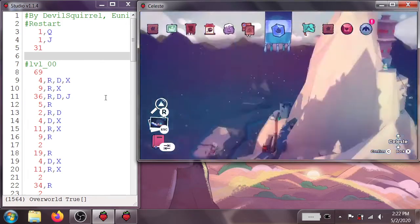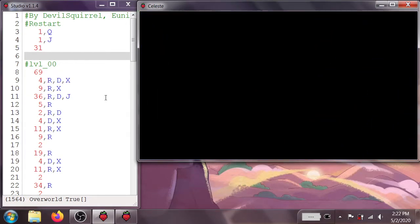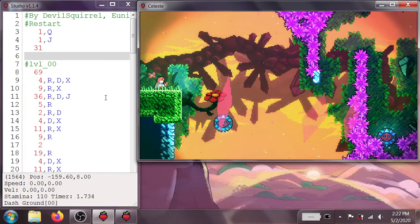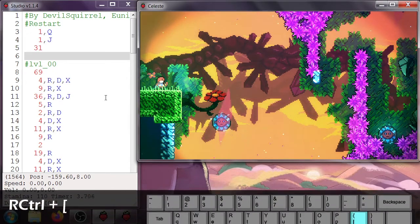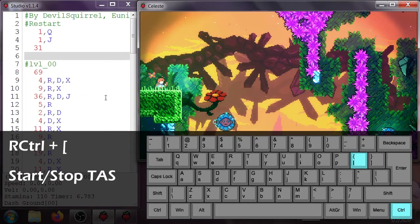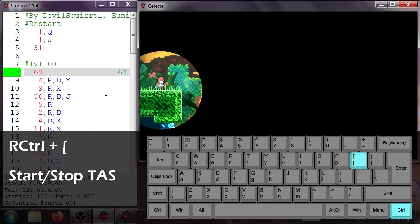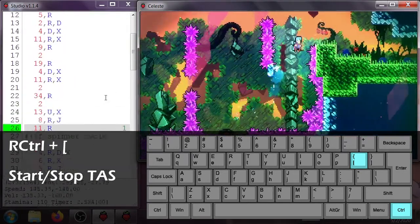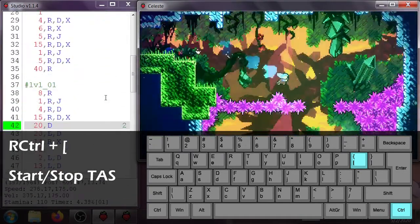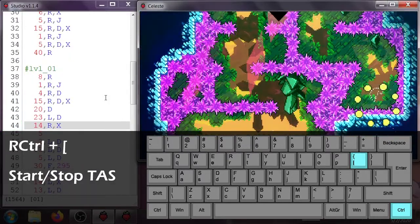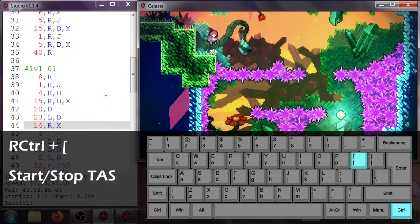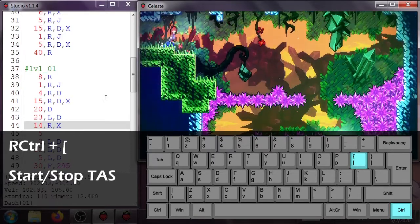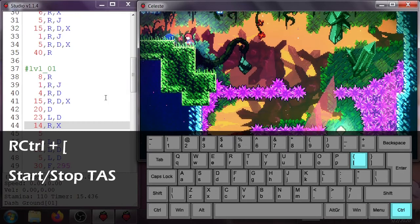So if we go on over to the reflection C side. And once again, I'm going to hit right Ctrl and the open bracket to start the TAS. You can see it restarts. And there she goes. I can hit right Ctrl and open bracket again to stop the TAS. And then it gives me back control. And I can play the game as normal from wherever the TAS left off.